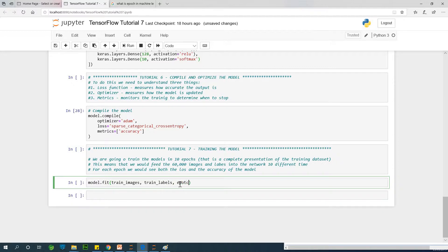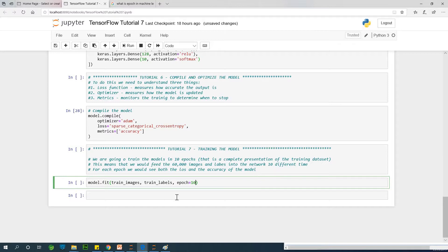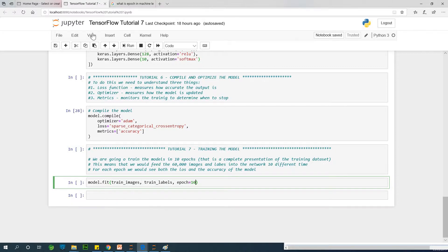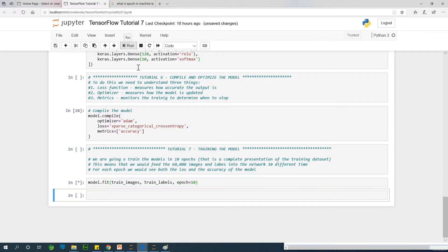I mentioned that we are going to use 10 epochs. Remember that you can be reading up the explanation in the text here so that it becomes clear to you. Let's commence the training. Normally, training takes time. Let me fire it up at this point.